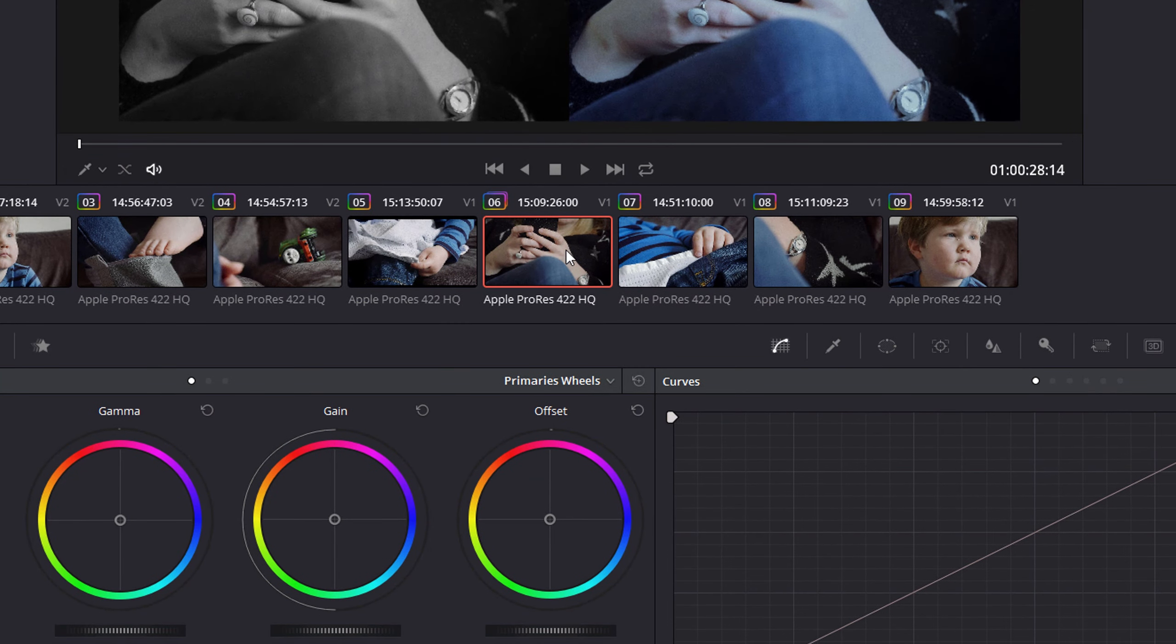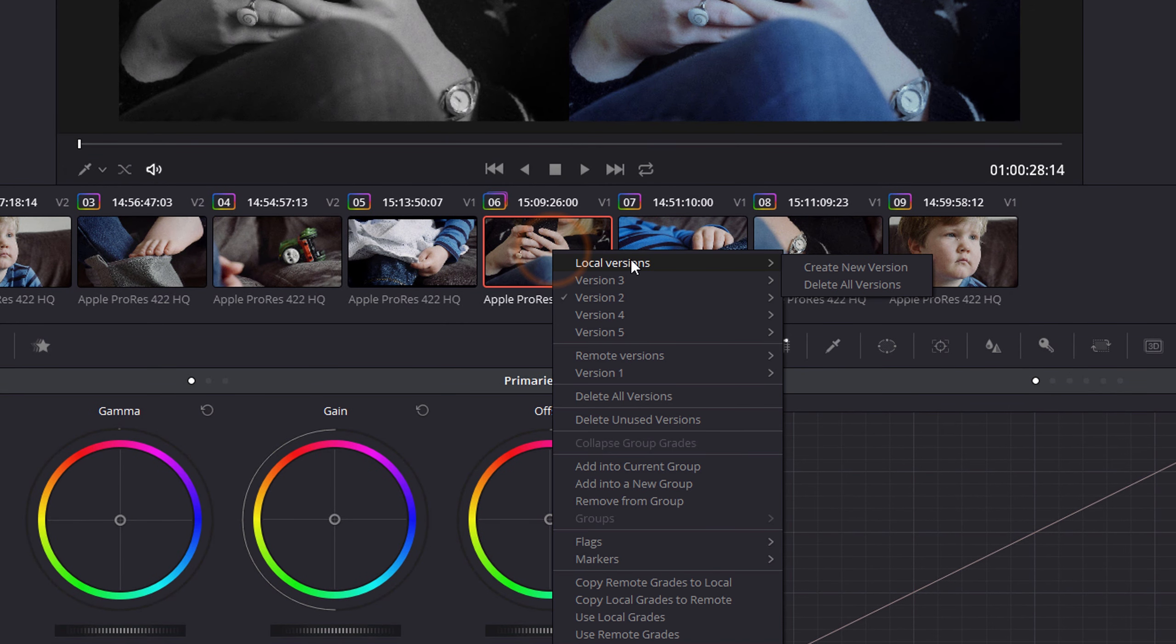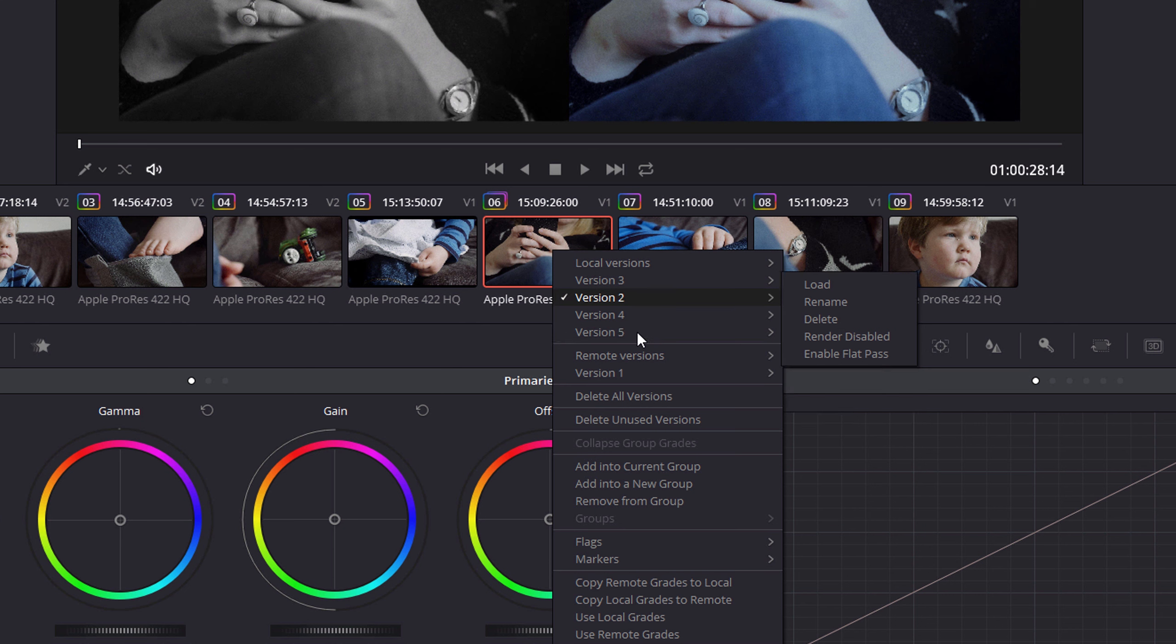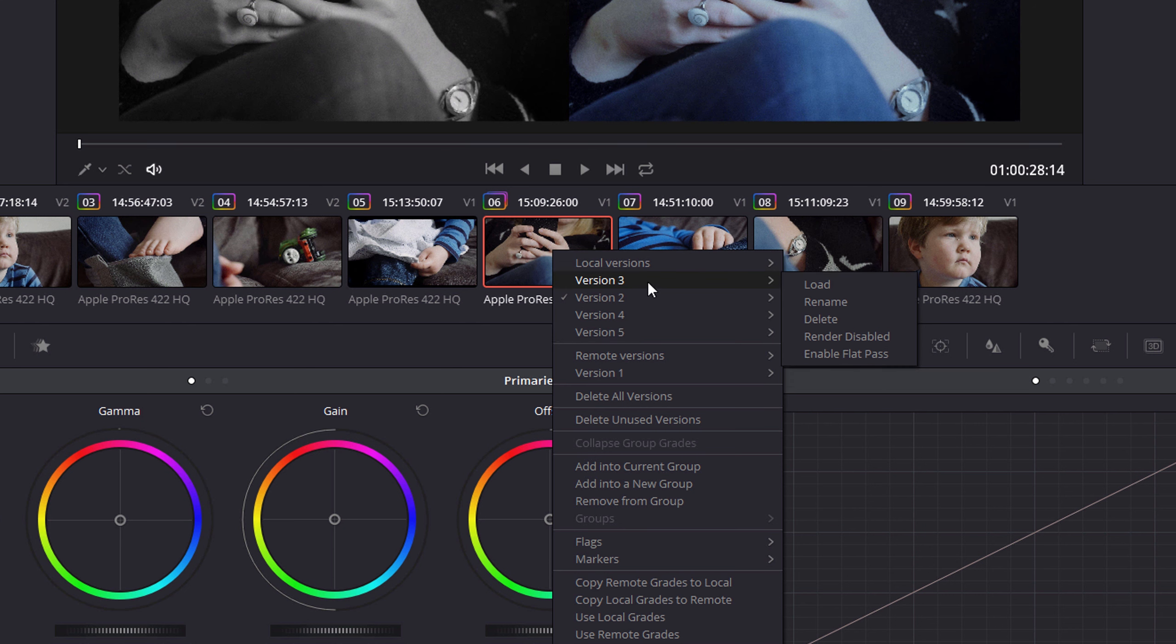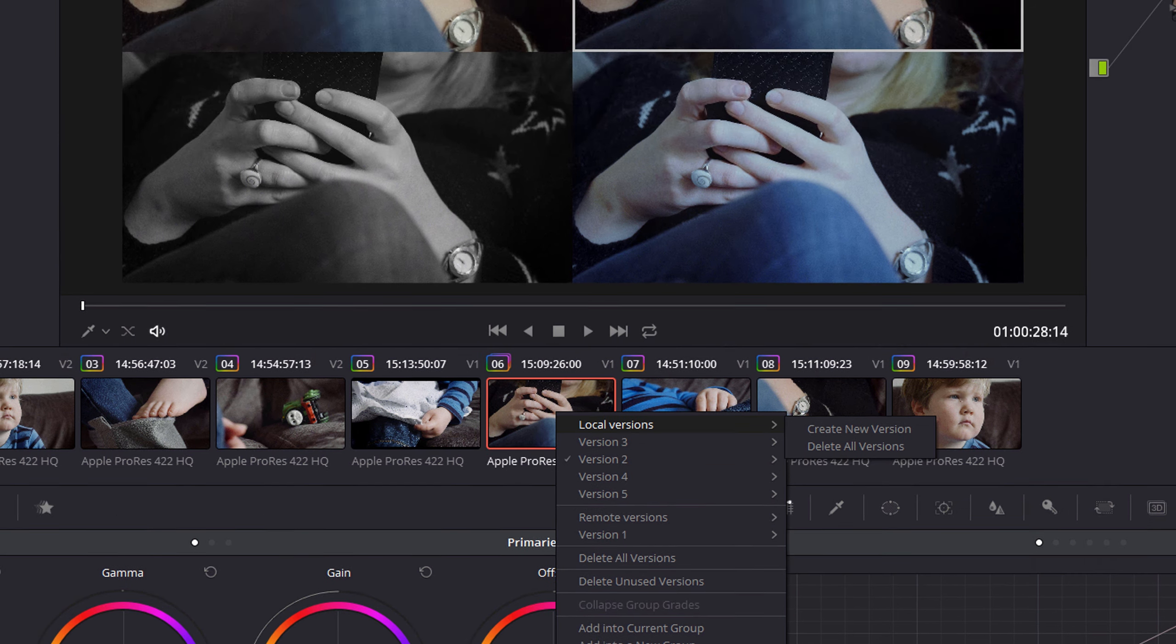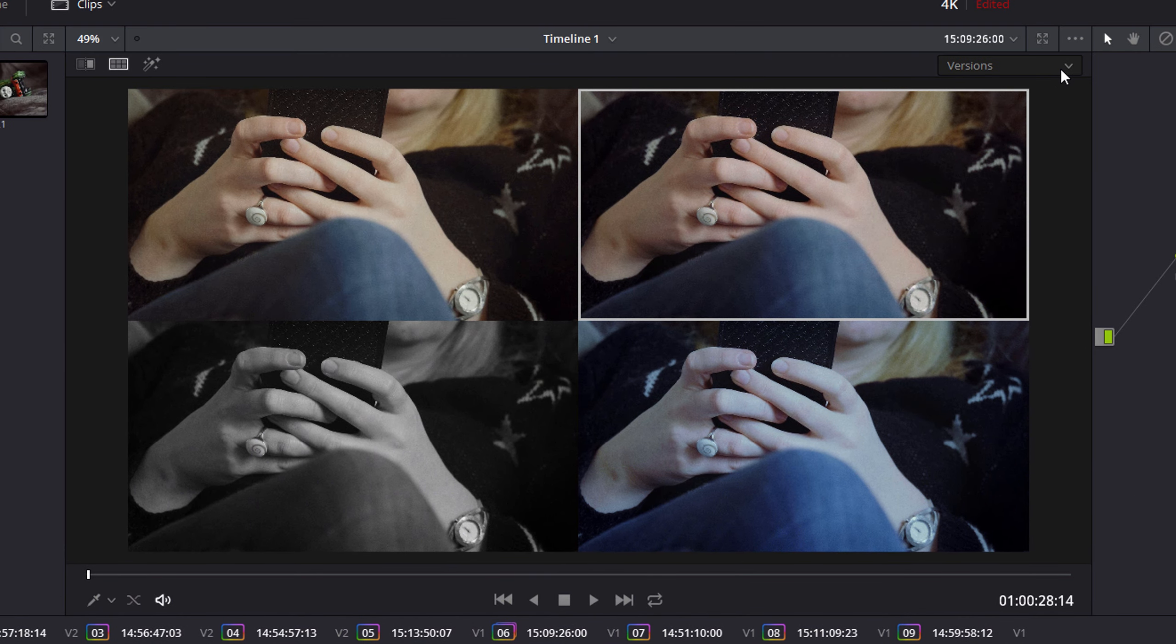You can right-click on here and you have them all listed out in order. You can go to local versions and delete all versions straight away, or you can carry on adding more and more up to a maximum of 16. I don't think you'd ever want any more than 16 versions.